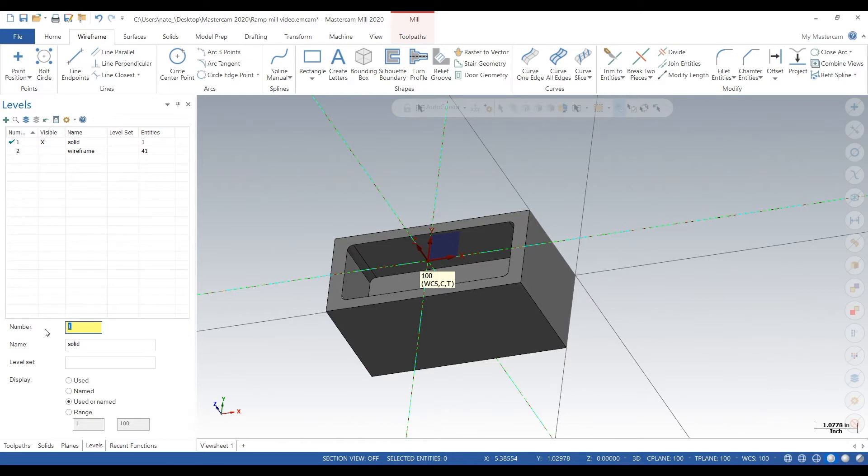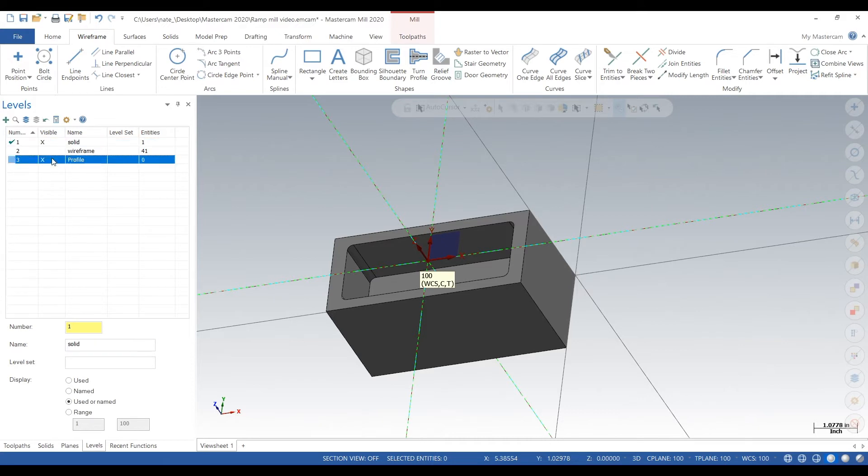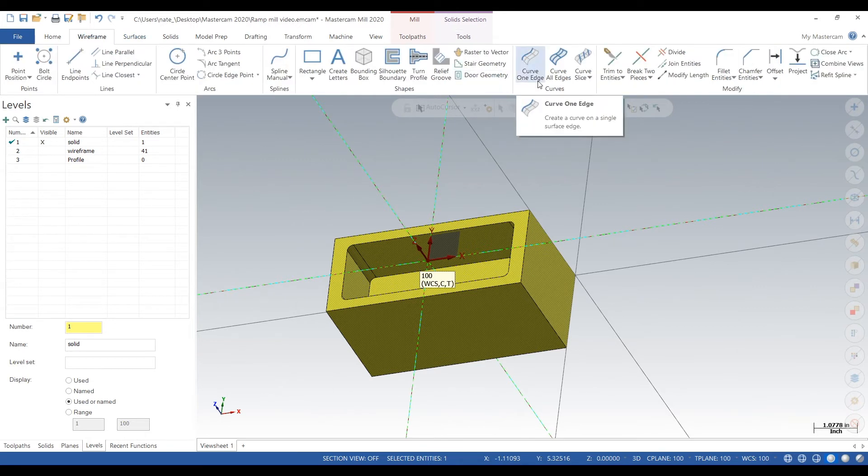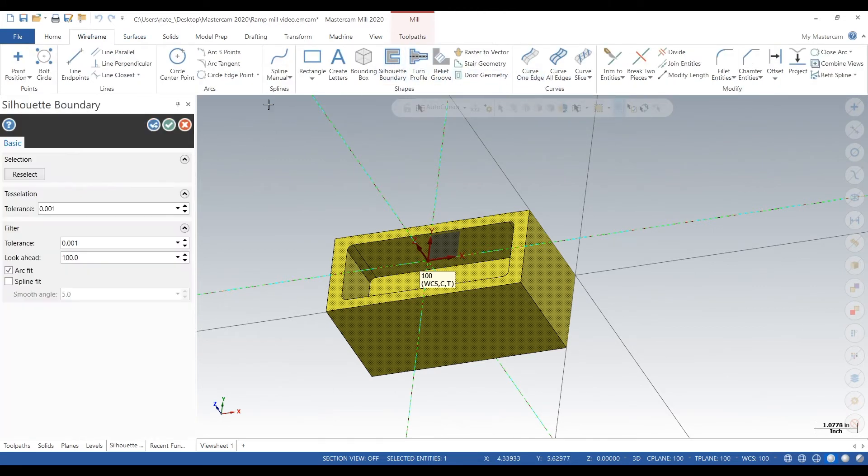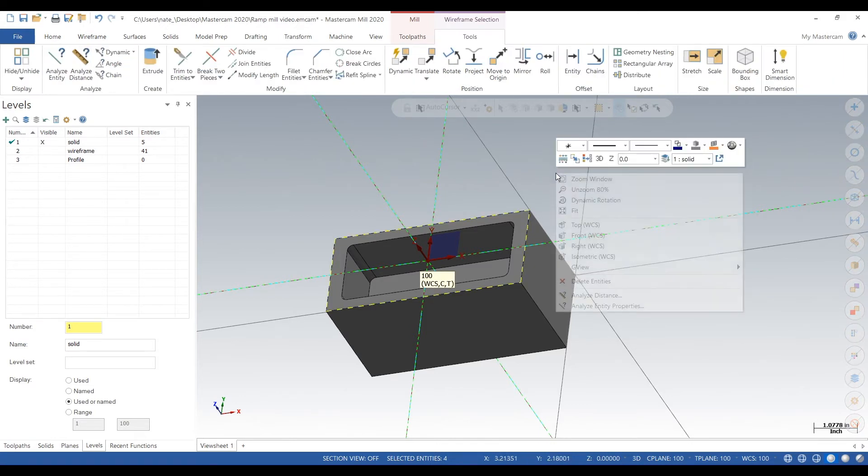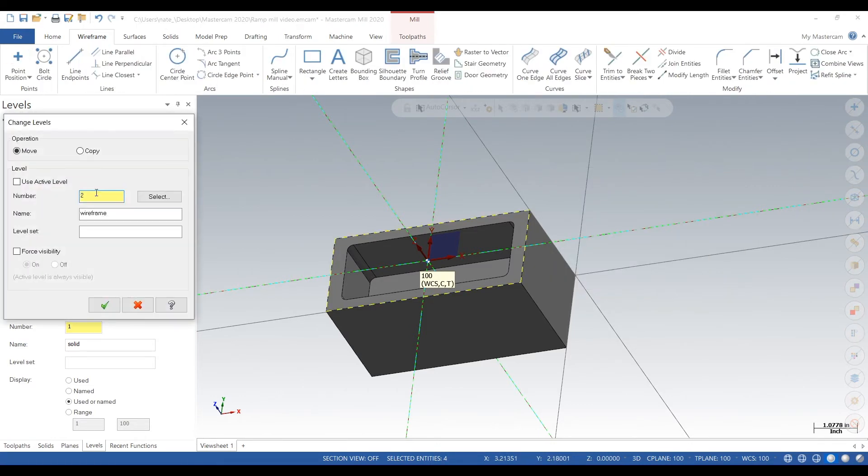Maybe if we want to dynamic mill the outside. So we repeat the process: make level 3, type in Profile. Go back to our solid, select the whole thing, click on Wireframe, and click on Silhouette Boundary. Click the check mark. Now click on Select All Wireframe, right click the screen, click Change Level, type in 3, just like that.